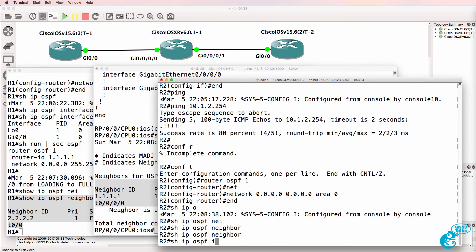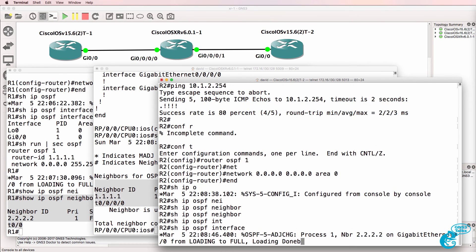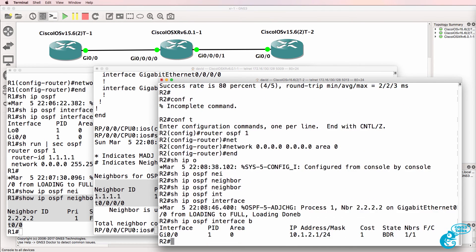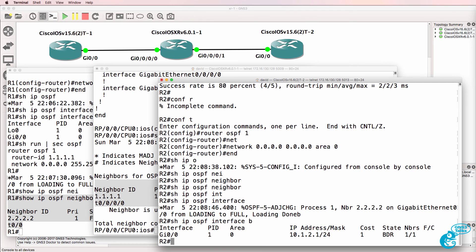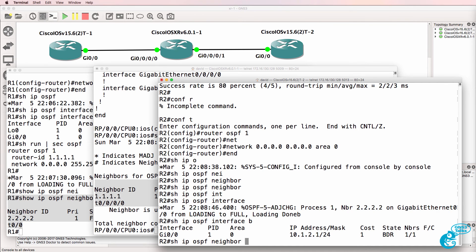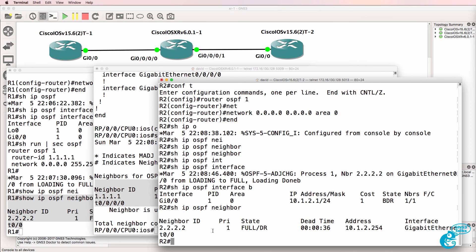Show IP OSPF interface brief, and just while I was typing that, the relationship came up. Show IP OSPF neighbor. There's our neighbor relationship.